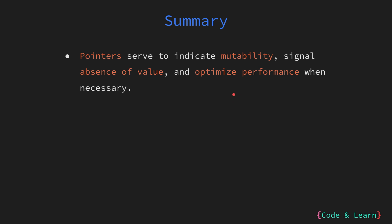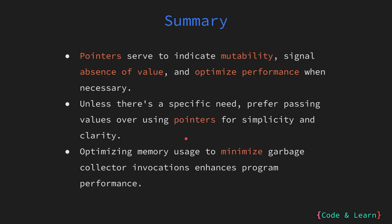Passing values directly to a function is generally simpler and more intuitive. It keeps the code clear and easy to understand. Pointers can add complexity, so they should only be used when there is a clear advantage or specific requirement. While Go has a garbage collector that automatically manages memory, it's still important to write code that uses memory efficiently. Minimizing unnecessary allocations on the heap can improve the performance of your program. This is particularly useful in performance critical applications.